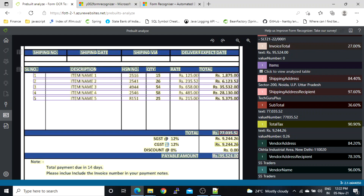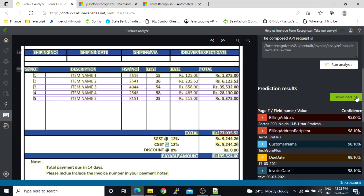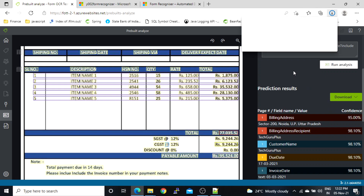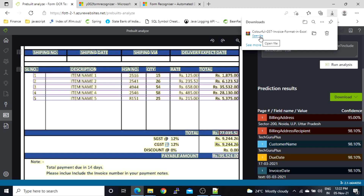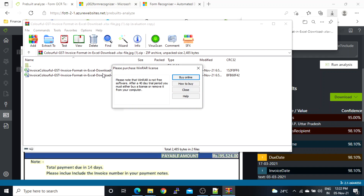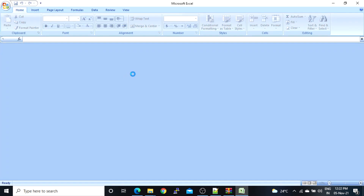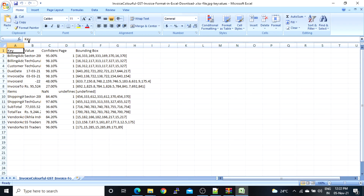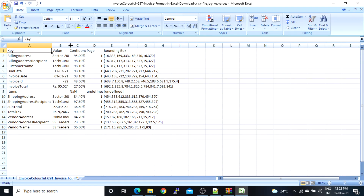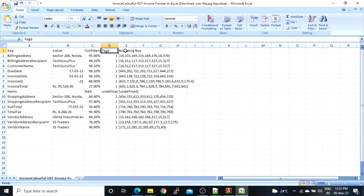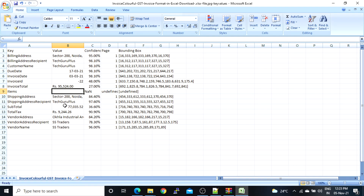There are a few more fields. If you want to download this report, we can download it in JSON as well as CSV format. Let's download CSV first and open that file. Here we have the key-value pairs. We can see the key name, value, confidence score, page number, and bounding box.